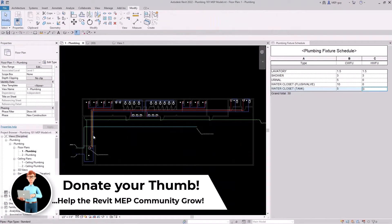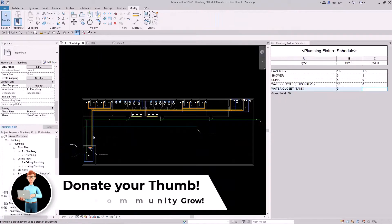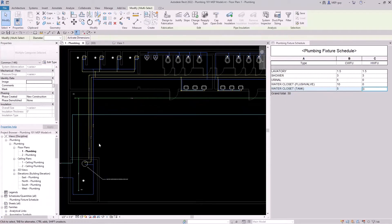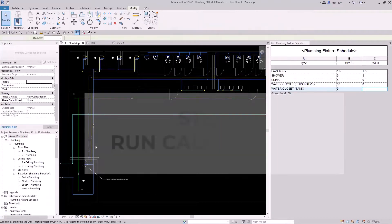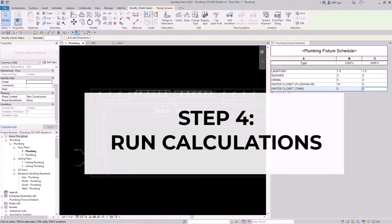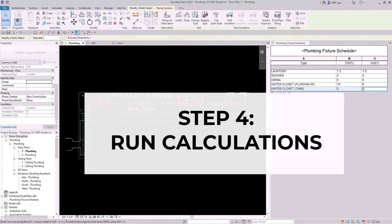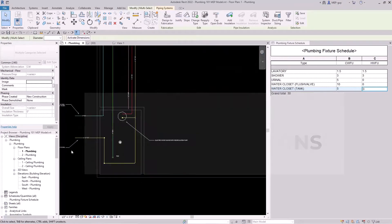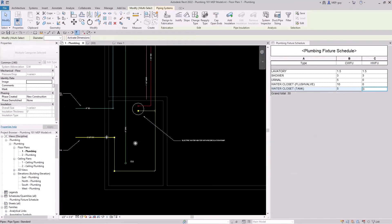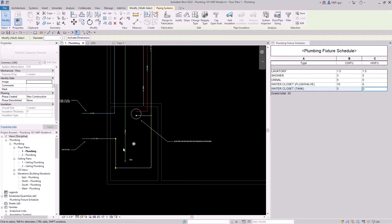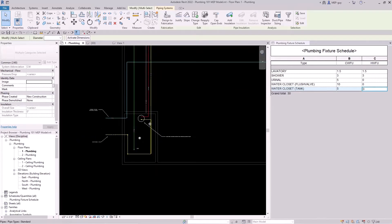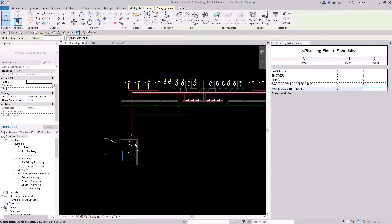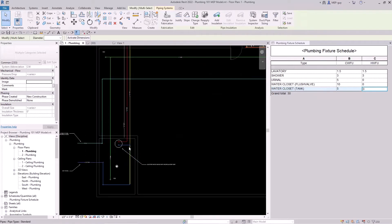Once we've connected all of our piping to our plumbing fixtures, we can now run calculations in Revit. We can run calculations a couple of different ways: we can use the pipe sizing tools, pressure loss reports, and we can also use schedules to summarize values or parameters and use those for calculations as well.